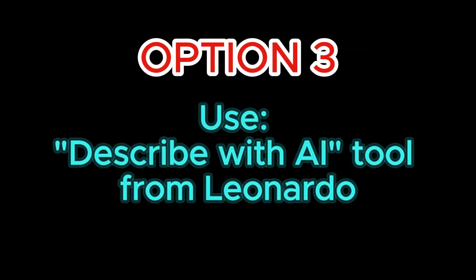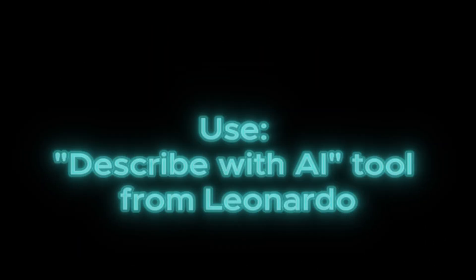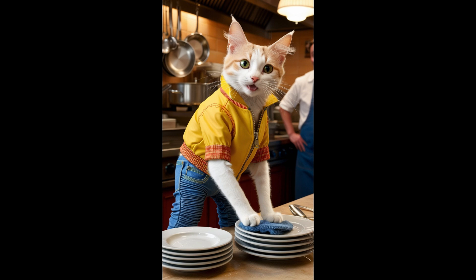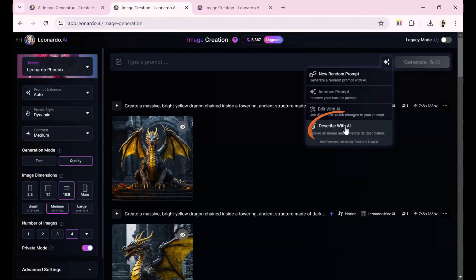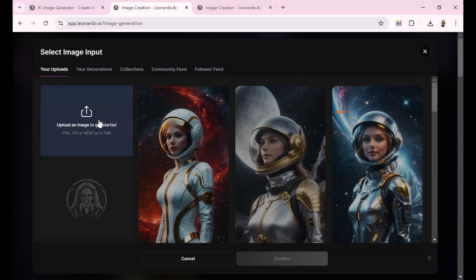Option 3, use describe with AI tool from Leonardo. Let's explore this method in detail. I found a sample image of a cat wearing a yellow jacket and cleaning dishes. I brought this into Leonardo and asked for a description. Please upload this image.